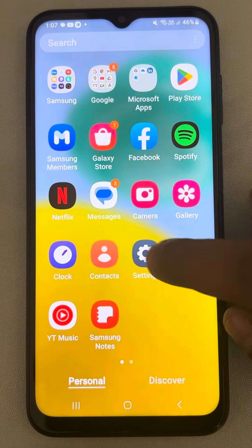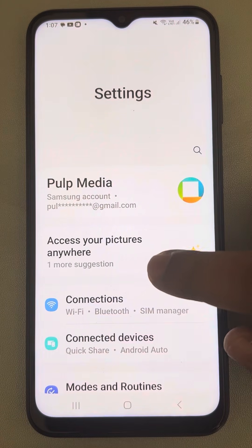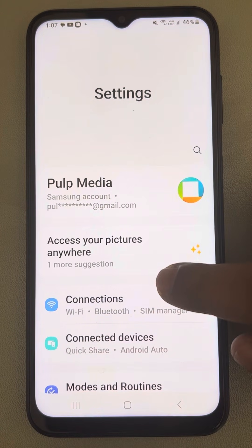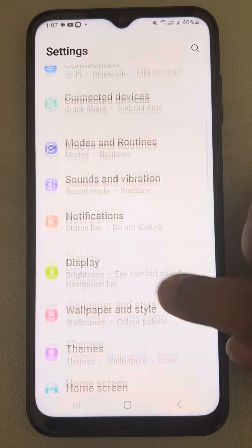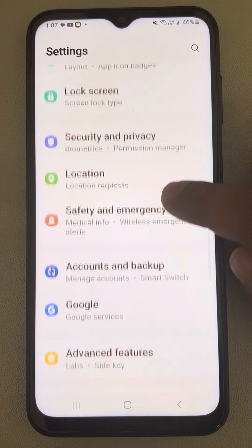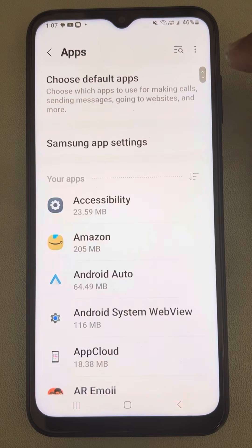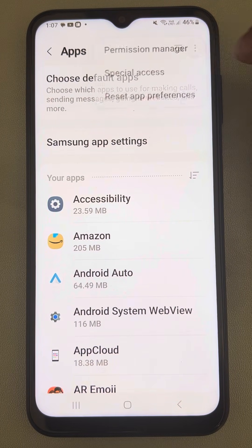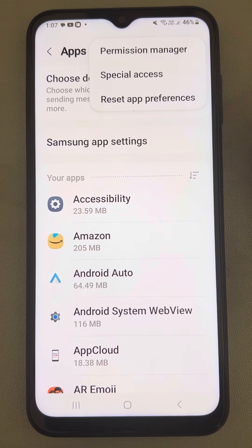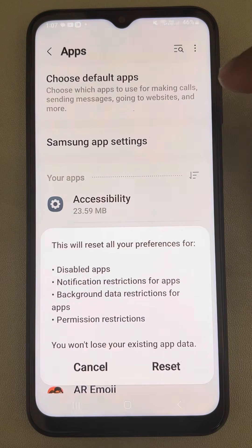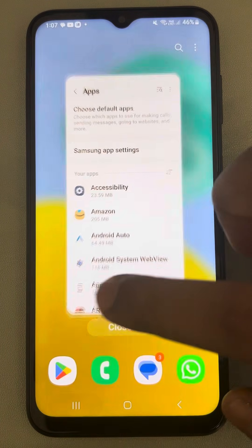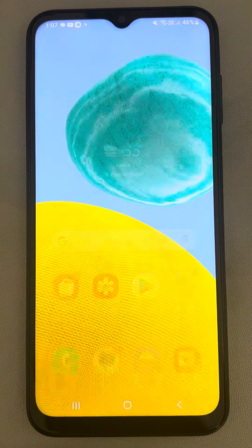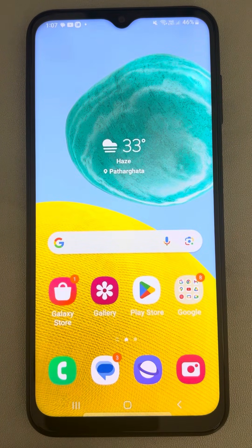Now let's move to the next fix. Go to Settings, then go to Apps and tap on Apps. Tap on the three vertical dots and tap on Reset App Preferences, then finally tap on Reset. See whether your issue gets resolved or not.